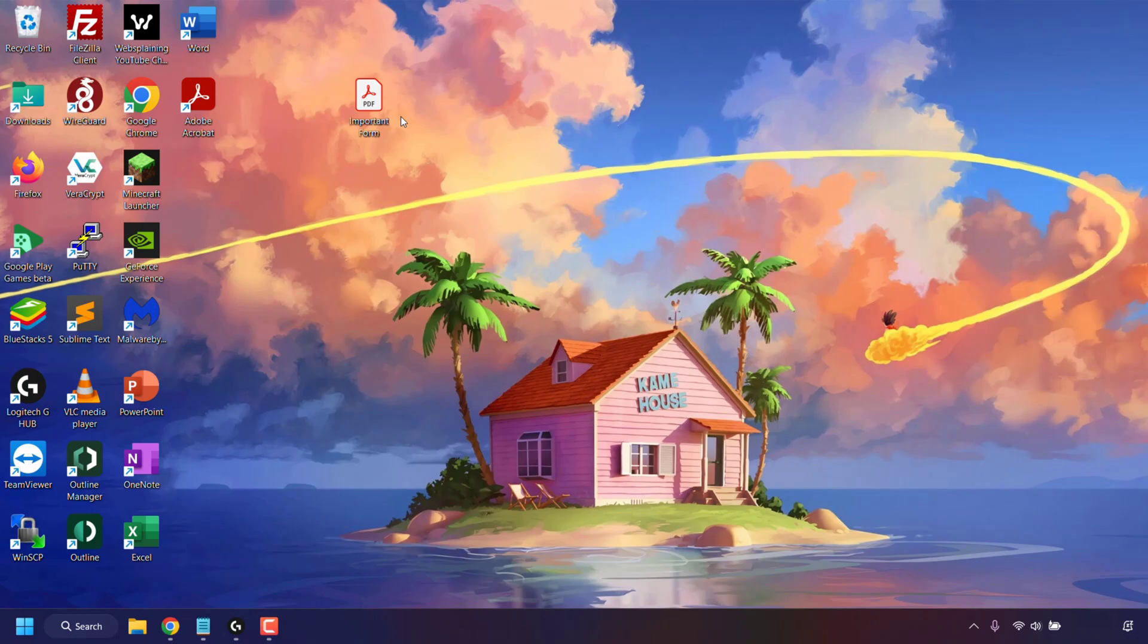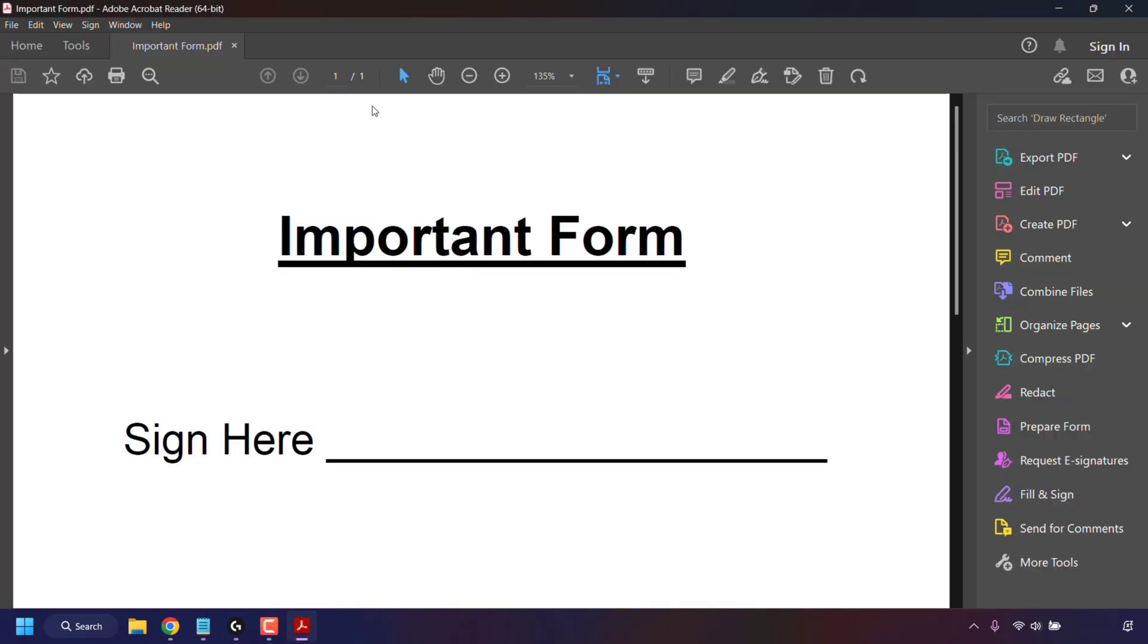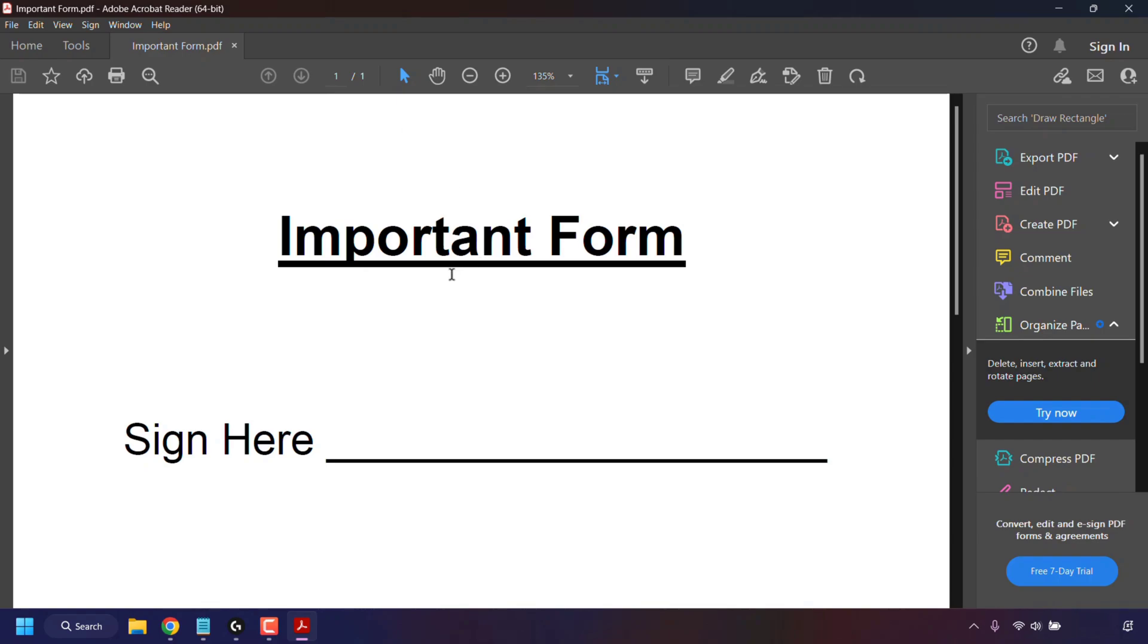First, I'm going to show you the form. I'm just going to double-click on my PDF form to open it in Adobe Acrobat Reader. As you can see, the document is a very simple form. It has a title and an area to add my signature. It's just a simple one-page document.